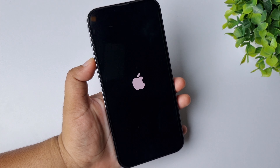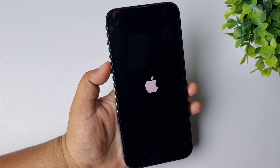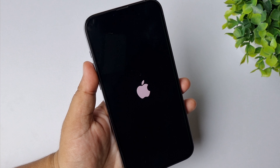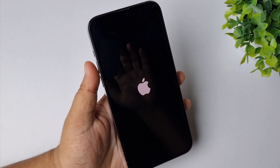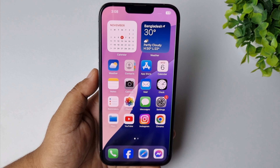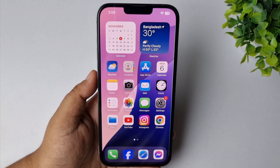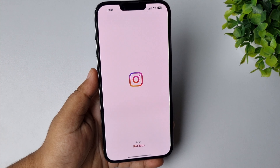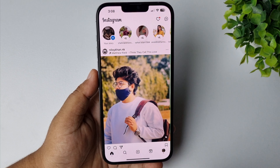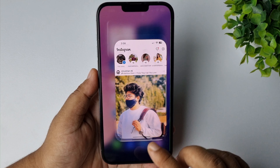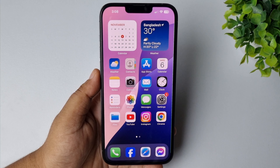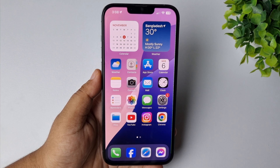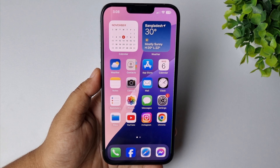Now you can release your finger — that's how you force restart your iPhone. After force restarting, go ahead and try to open your Instagram app and check the issue. The next solution is to check for a new Instagram update.